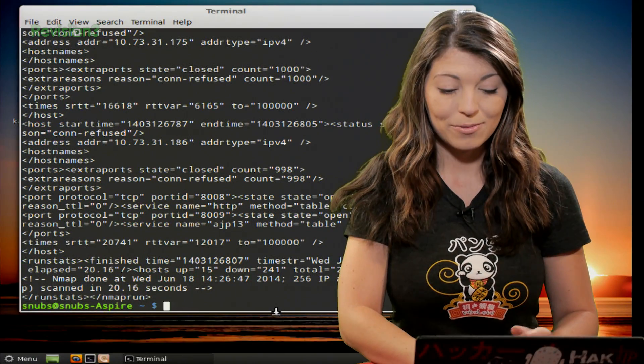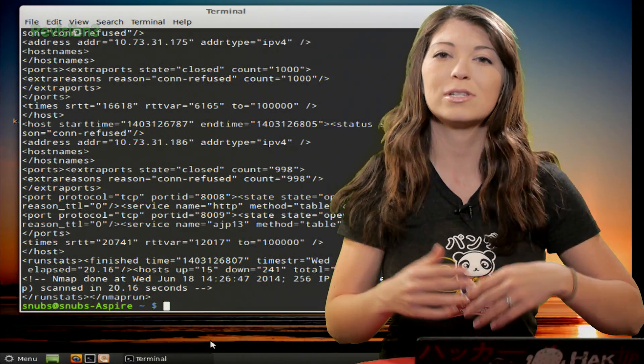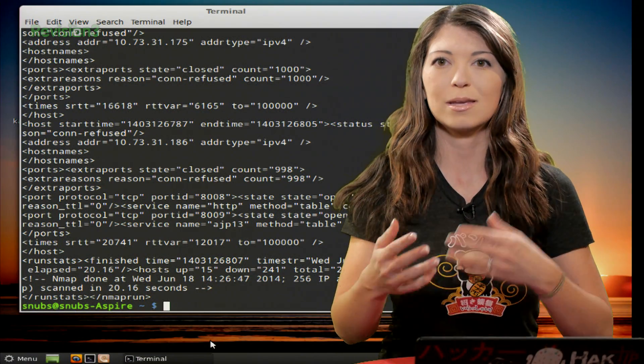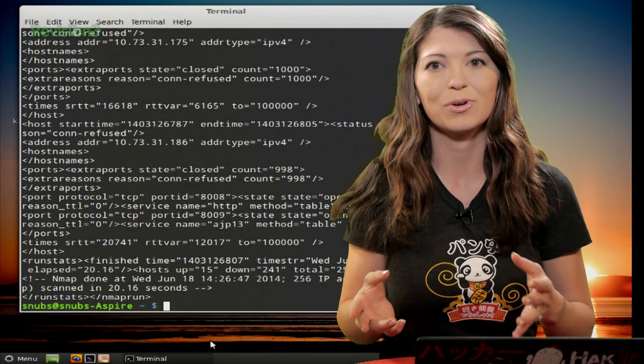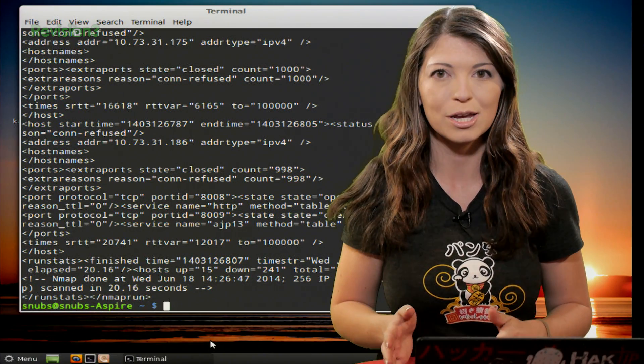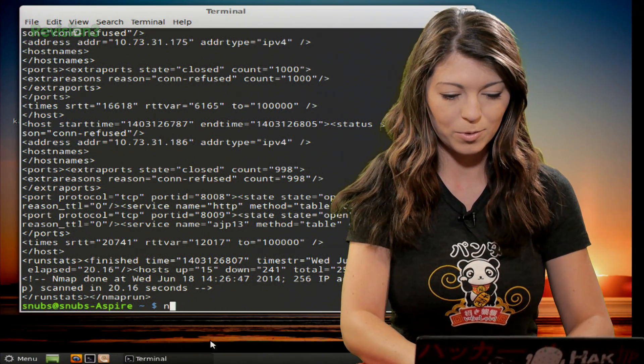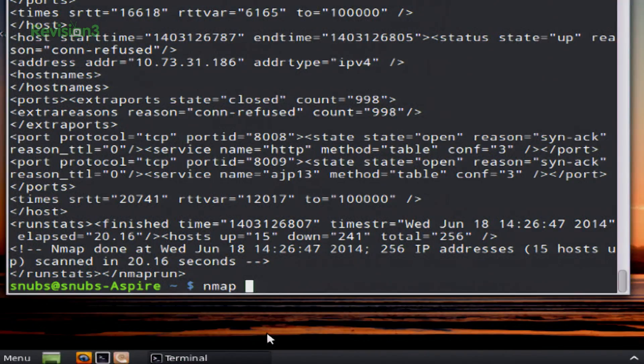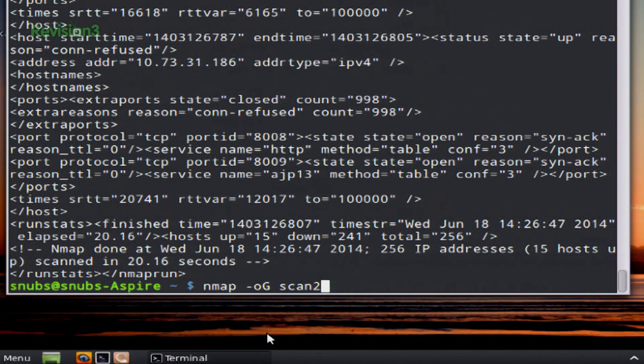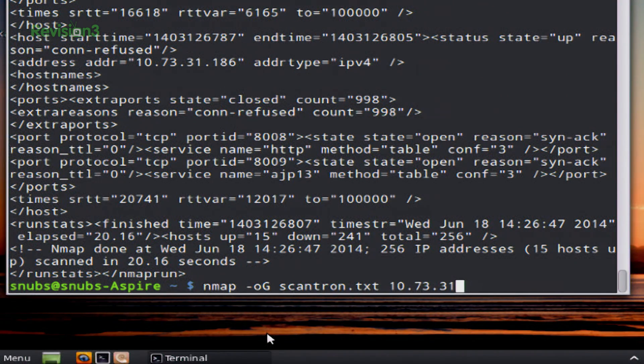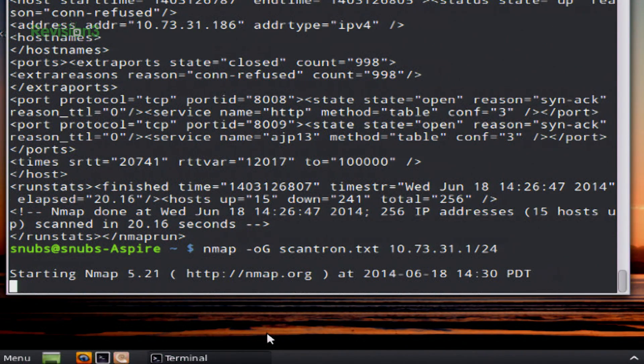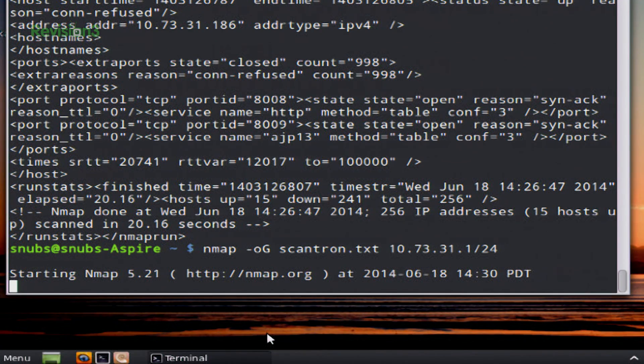Now, last one that we can do is a greppable file. So this is pretty much the same thing again, the same kind of option that you're going to have. Except this time it's going to be -oG. So to type in this one for a greppable file, you'll type nmap -oG, and then the name of your file. So I'll call it scantron.txt, 10.73.1.0/24. Hit enter and go ahead and let it scan whatever network or whatever systems that you want to put into this greppable file.